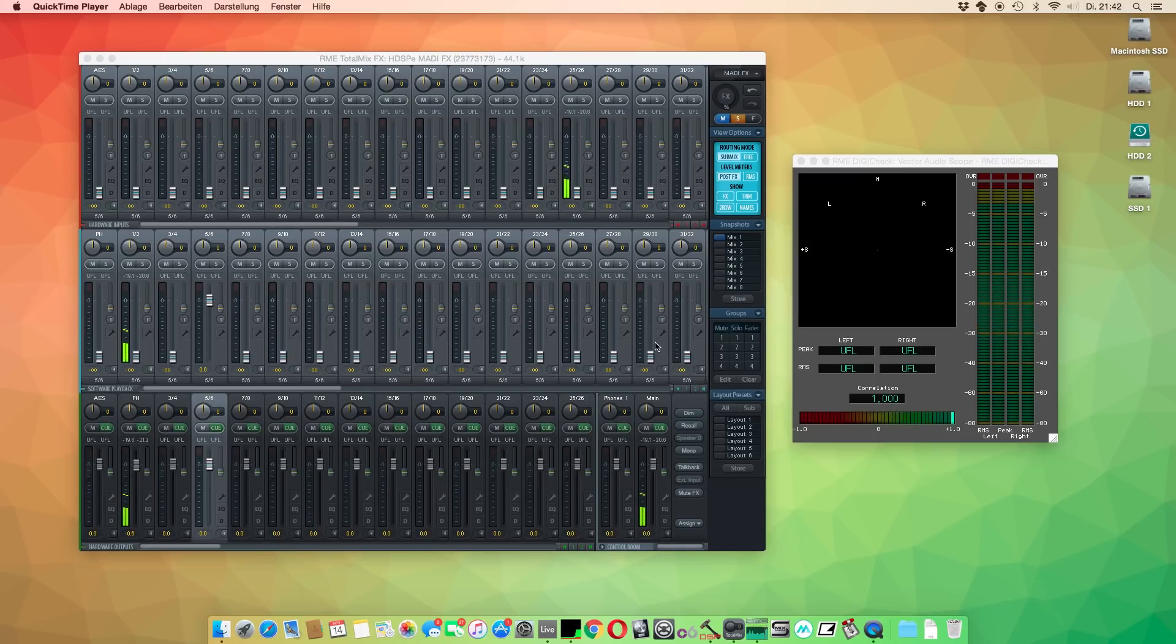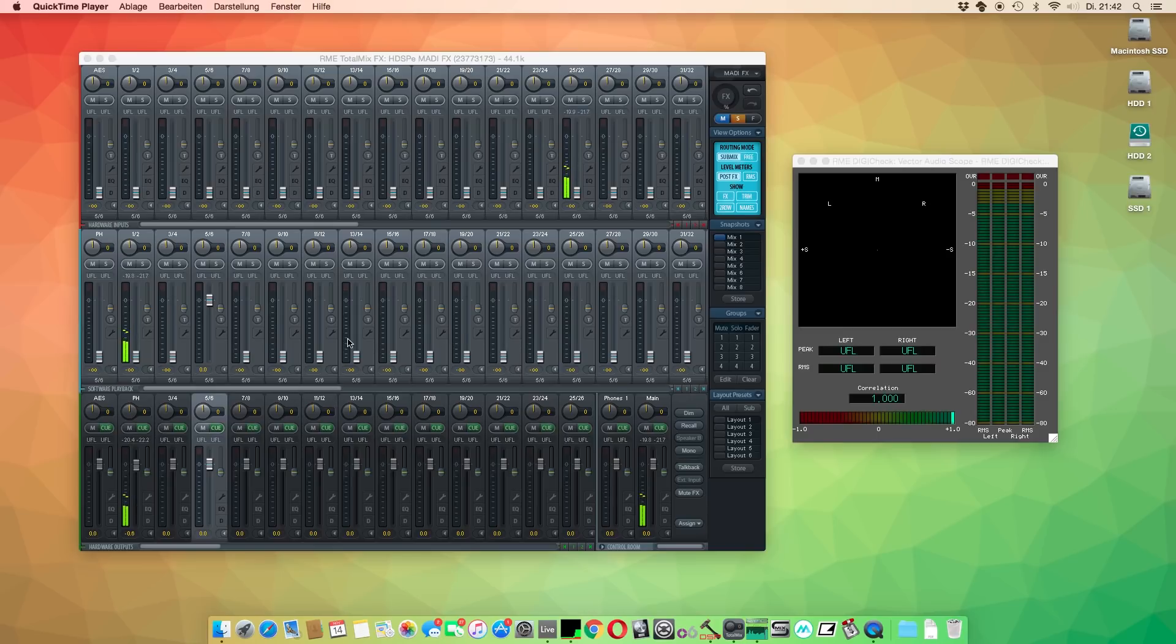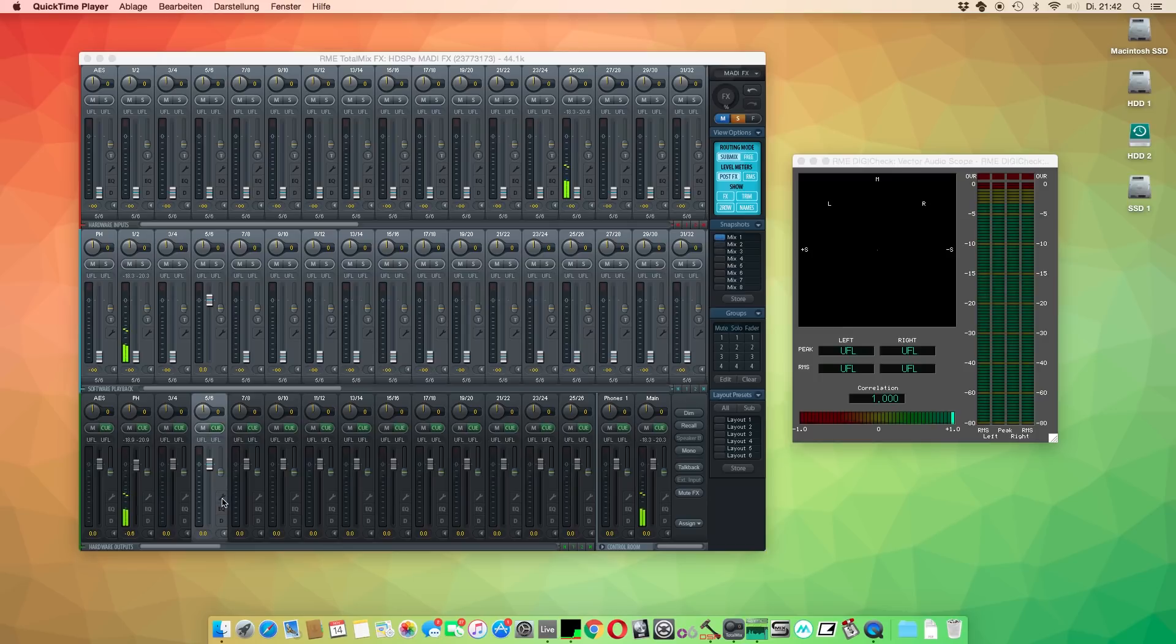As mentioned before, it is not possible to analyze the physical outputs directly on Mac. Luckily, TotalMix FX flexibility offers a great workaround thanks to its unique feature called Loopback.